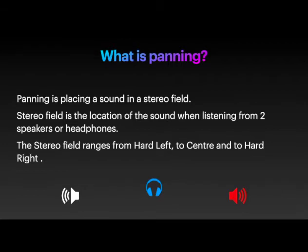So what is panning? Panning is placing the sound in the stereo field. The stereo field is the location of the sound when listening from two speakers or headphones. It ranges from hard left — all the way to the left — to the centre, where the signal comes out of both speakers at the same volume, and then hard right, where the sound is only coming out of the right-hand side.